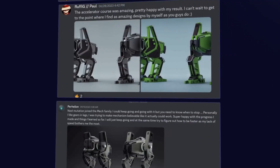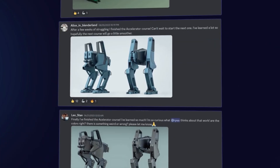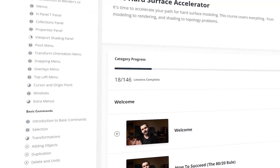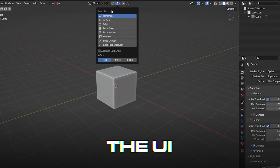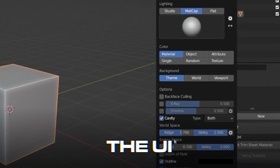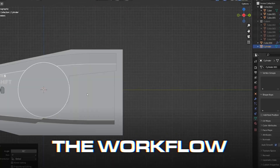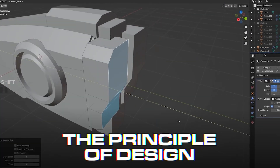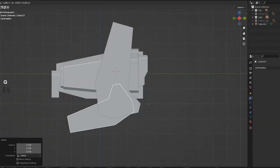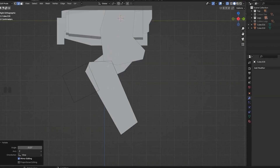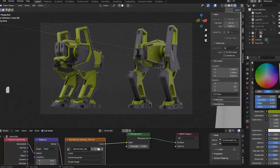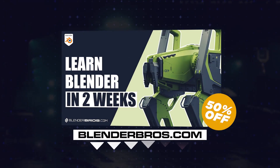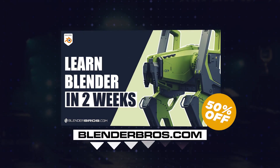We have thousands of students, hundreds of testimonials — people love the course because the curriculum is very concise. It teaches you everything you need about the UI, tools, workflow, and we even cover principles of design. If you want to learn hard surface as efficiently as possible, click the link in the video description and grab the course.